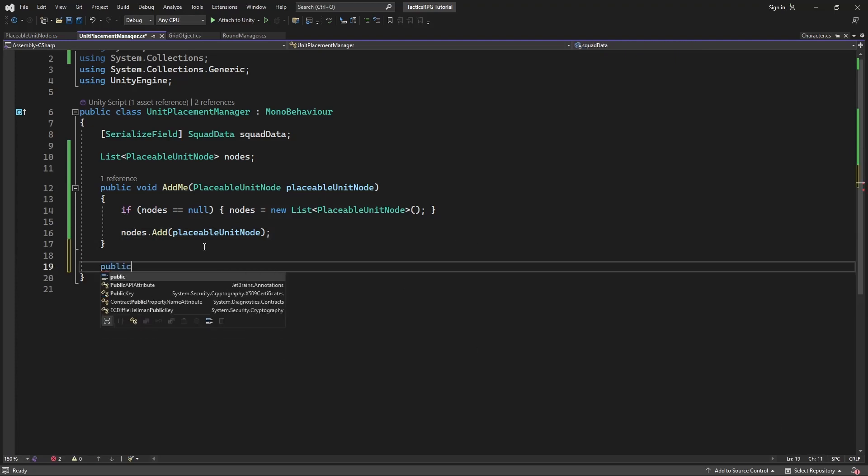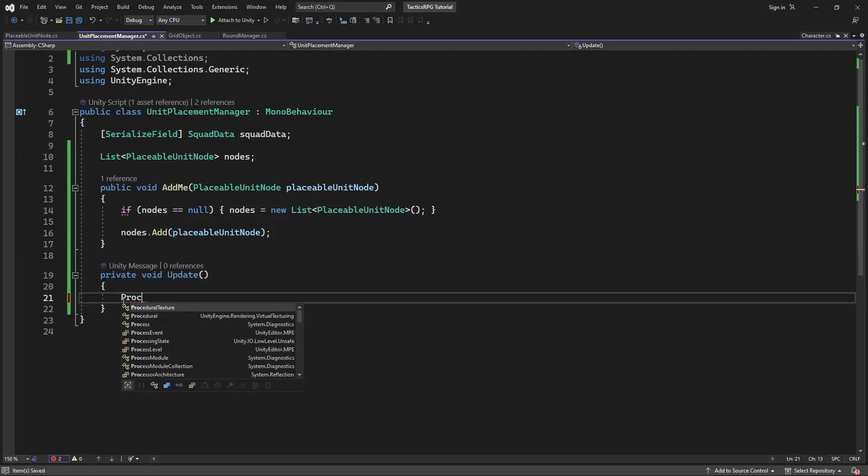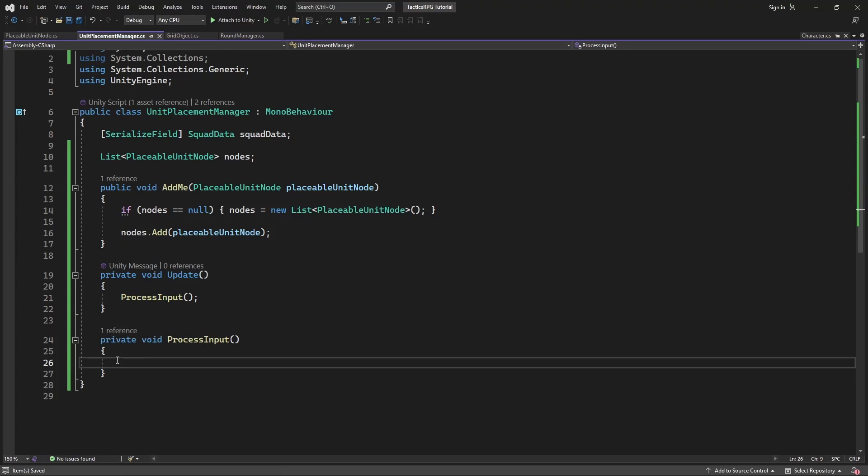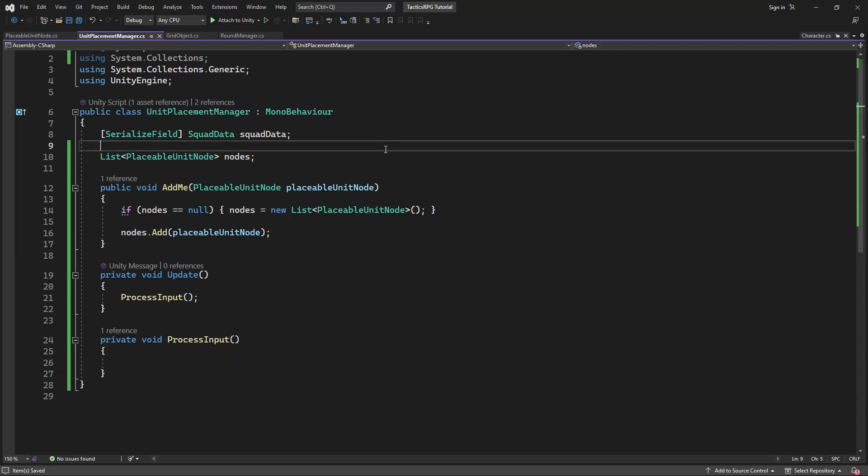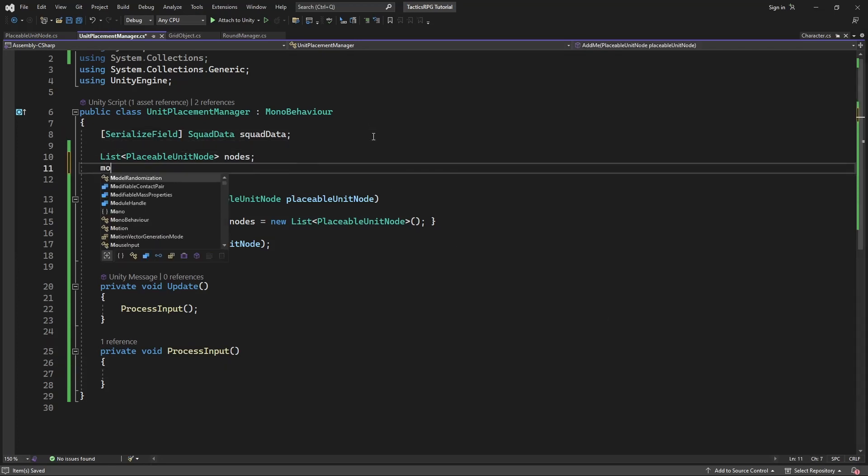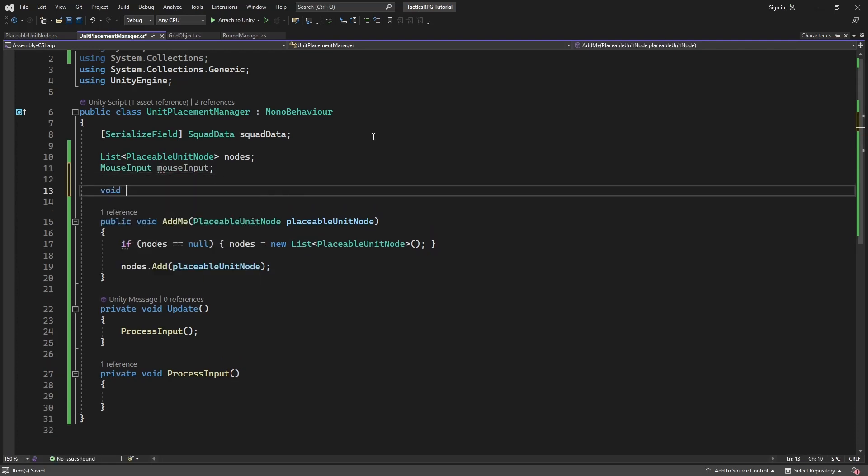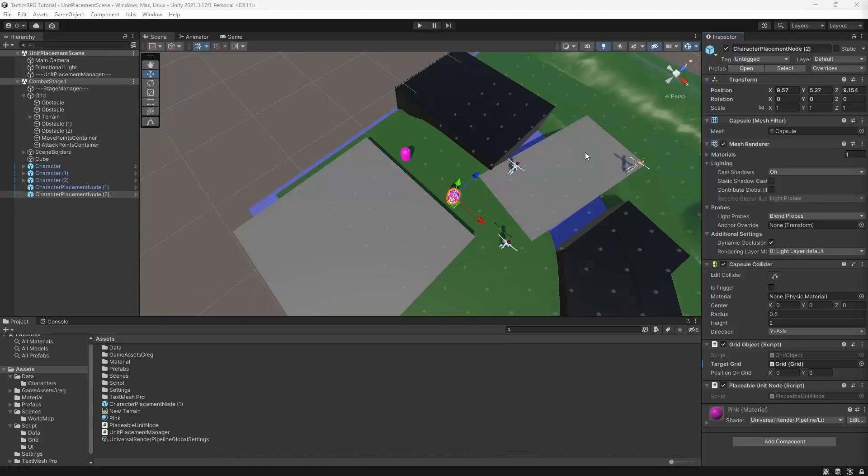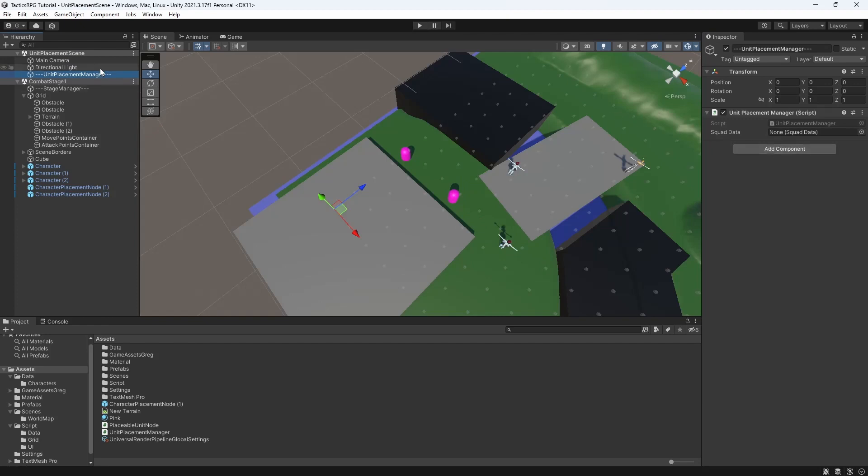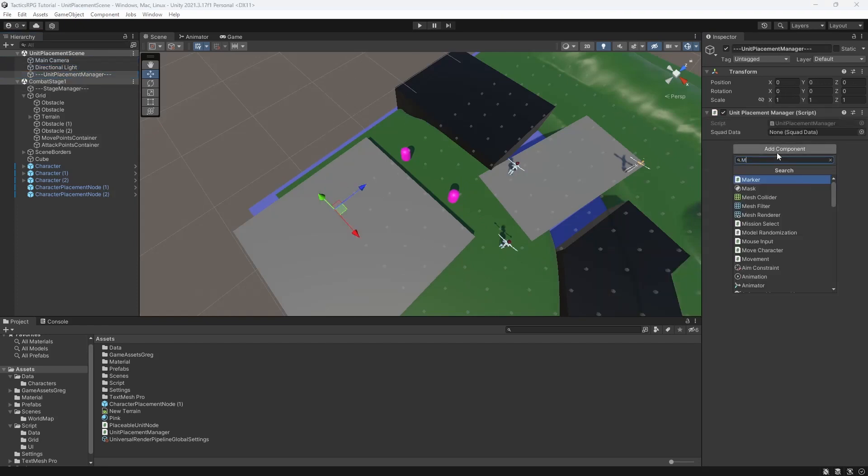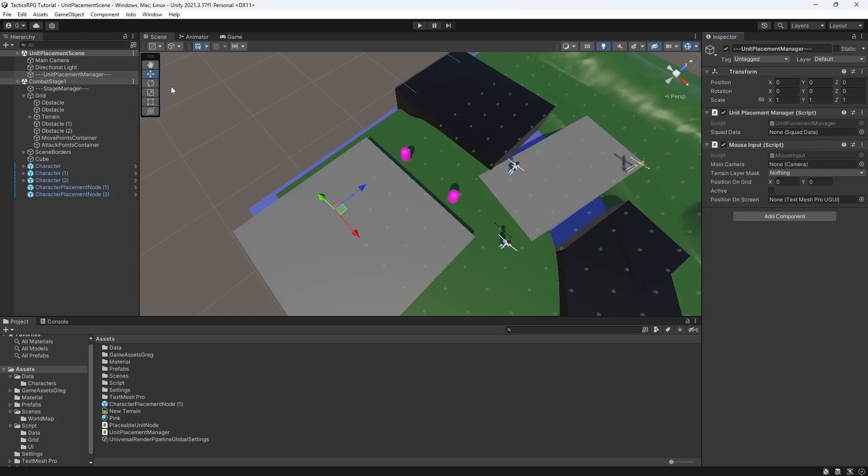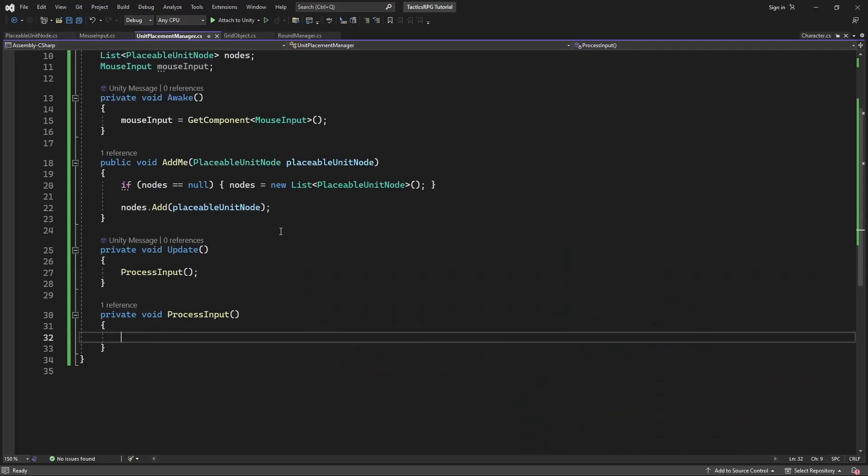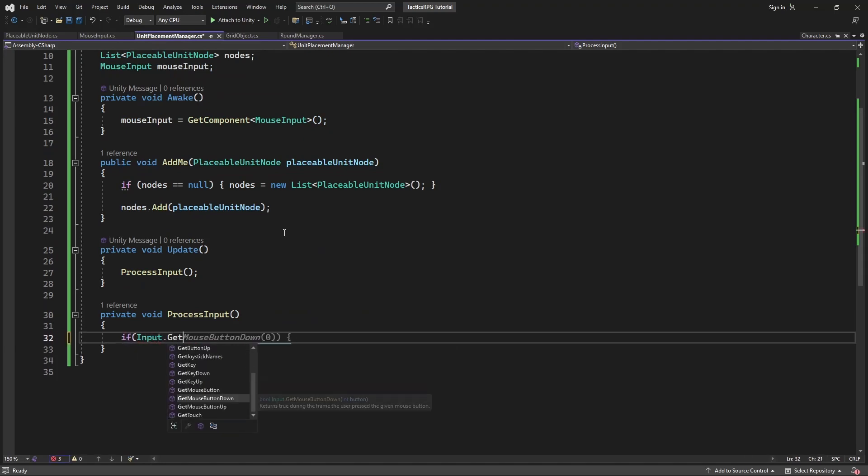Now we need to process the input from the player to give player an ability to place the character on the nodes. Create a new method called process input which will be called from the update. We need to read the mouse input, so cache the reference to the mouse input by using getComponent. Add the mouse input to the same object which has the unitPlacementManager. Let's make a test: if we click on the node where we can place someone, we want to post some message into debug.